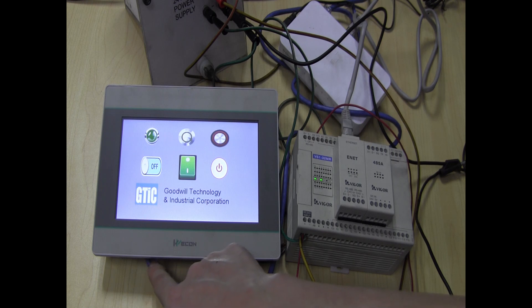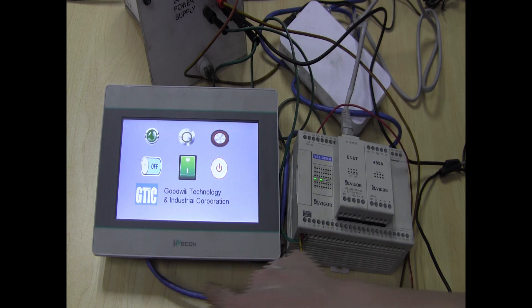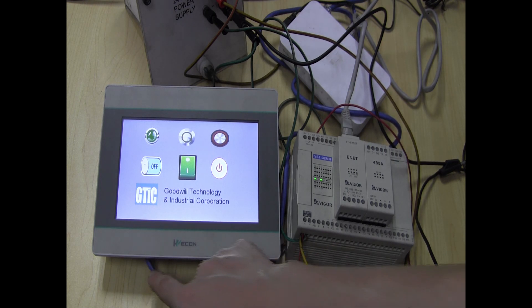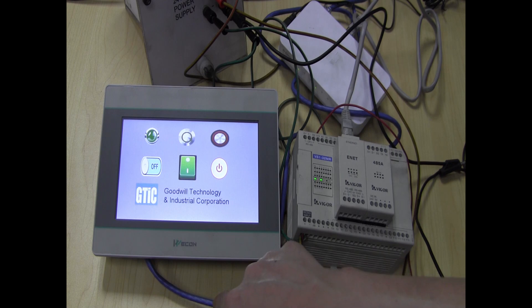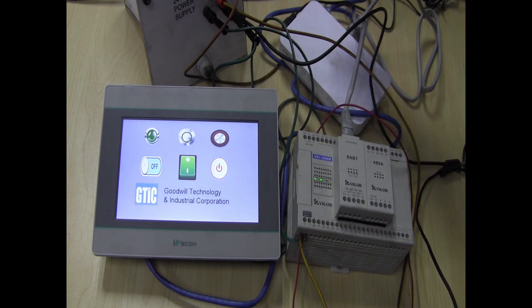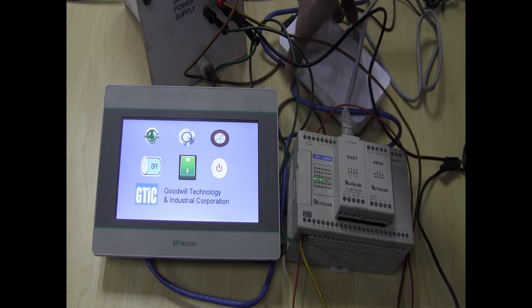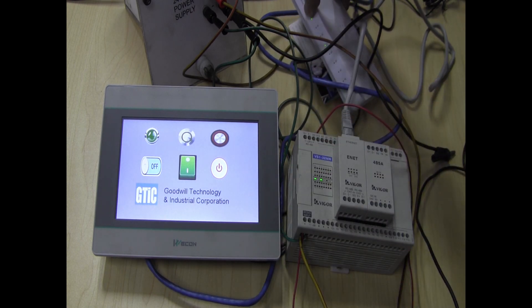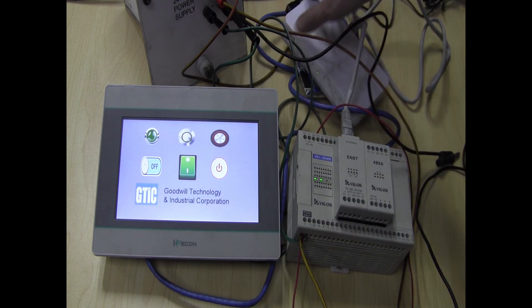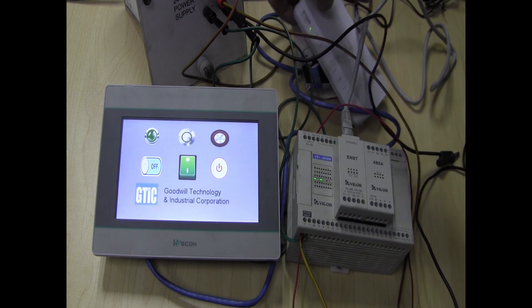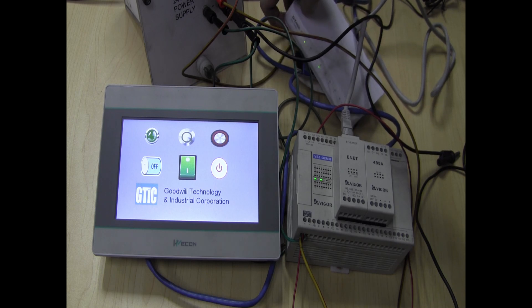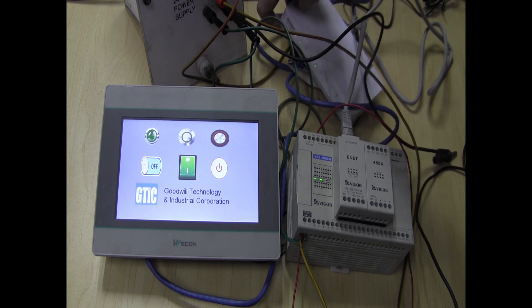And I have here an HMI, the model here is PI 3070i. This has also an ethernet communication port and back here I have a simple D-Link switch hub which I'm using.